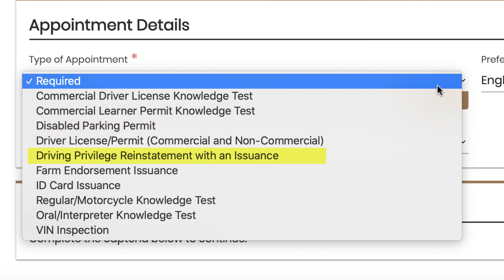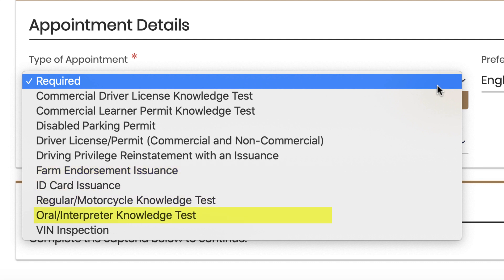Additional choices include: driving privilege, farm endorsement, ID card issuance, regular passenger car or motorcycle knowledge test, and inspection. So you choose one of those.